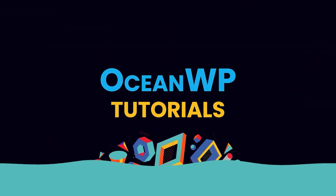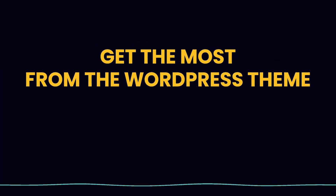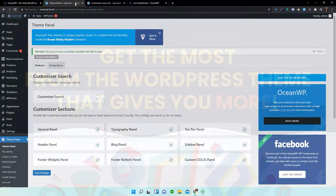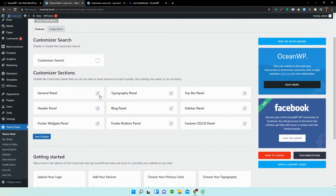Hello everybody and welcome back to OceanWP tutorial videos. In this video I'll be taking you guys to the customizer and show you guys how to access the different styles that are available on mobile menus. As I've explained in previous videos, we have access to all of these features that OceanWP provides to us from the theme panel.